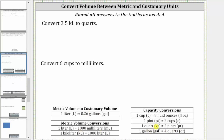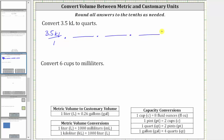Because we have to use three conversions, we will multiply by three unit fractions. To set this up, we first write 3.5 kiloliters as a fraction with a denominator of one, and then we're going to multiply by three unit fractions. We first convert kiloliters to liters because we want kiloliters to simplify out, and right now we have kiloliters in the numerator. For the first unit fraction, kiloliters must be in the denominator and liters in the numerator. And since one kiloliter is equal to 1,000 liters, the first unit fraction is 1,000 liters over one kiloliter.